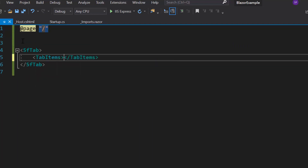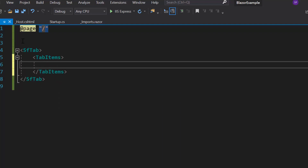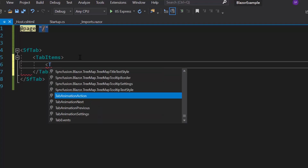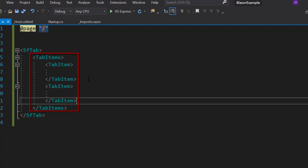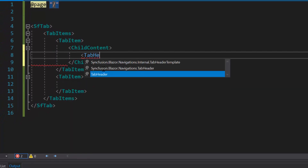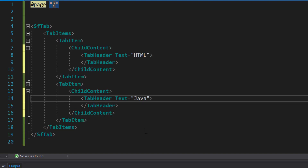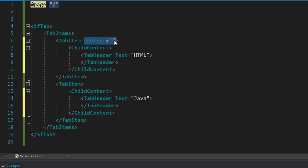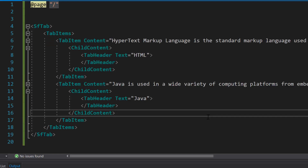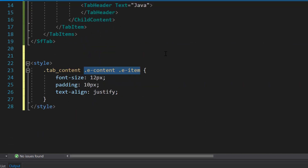Then I need to add the TabItems tag to define the number of items to be displayed within this tab component. The TabItems property is of type array, so I can add n number of TabItem definitions inside it. Here I'm going to display information about two different programming languages, so let me define two TabItem tags within this TabItems tag. For these tabs I need to set the tab name, so I will define a TabHeader tag inside the ChildContent tag, then define the property Text and set appropriate string values to it.